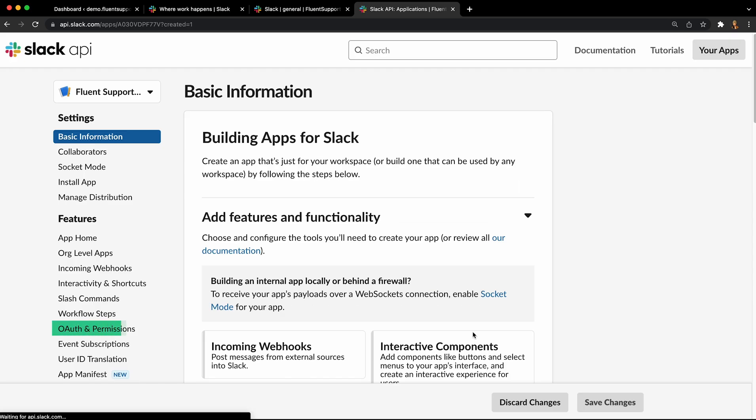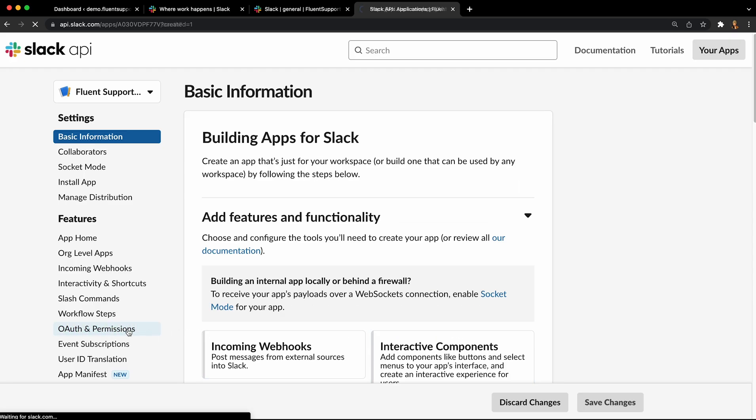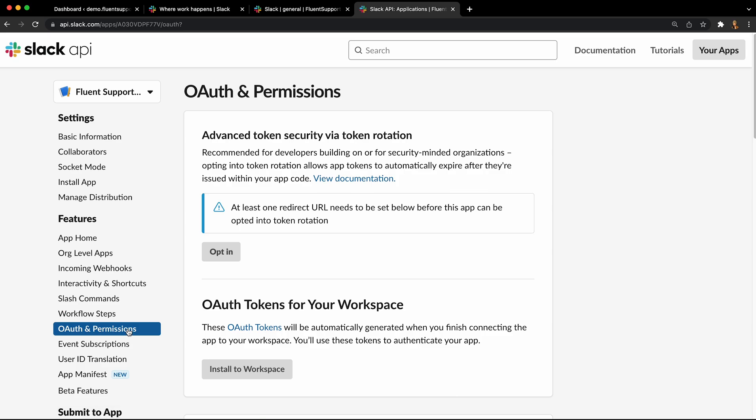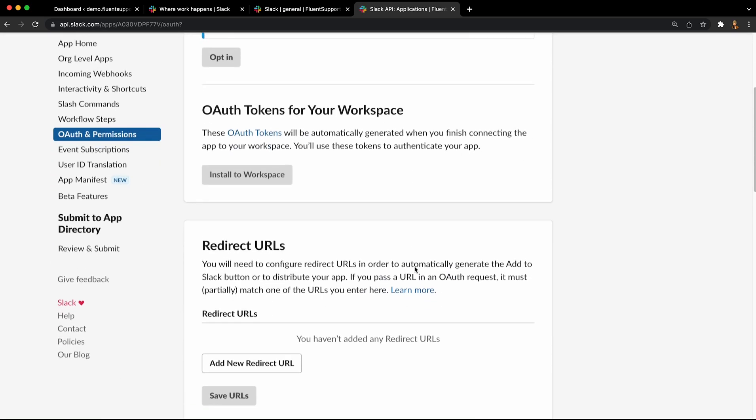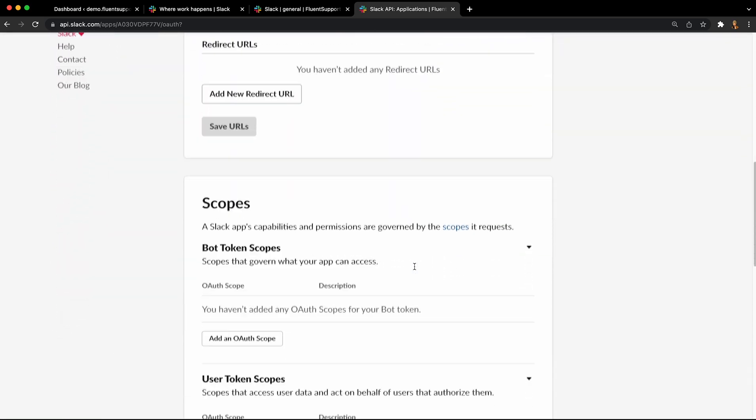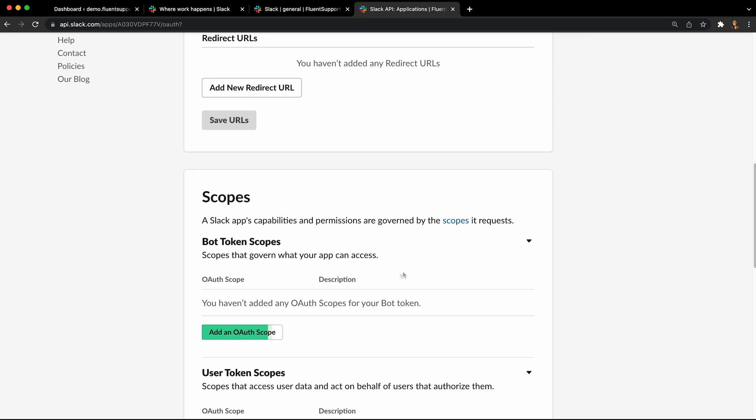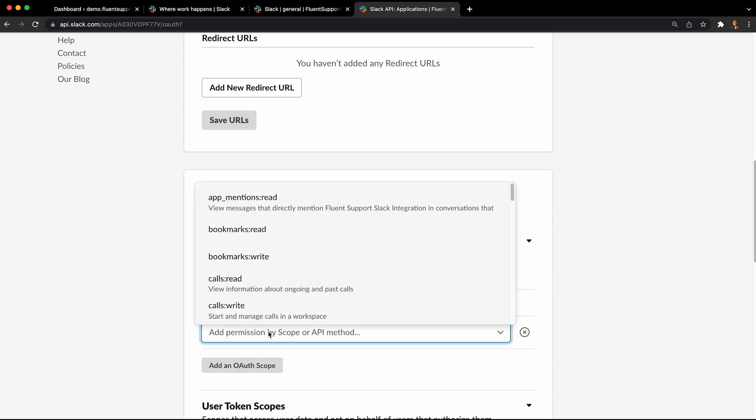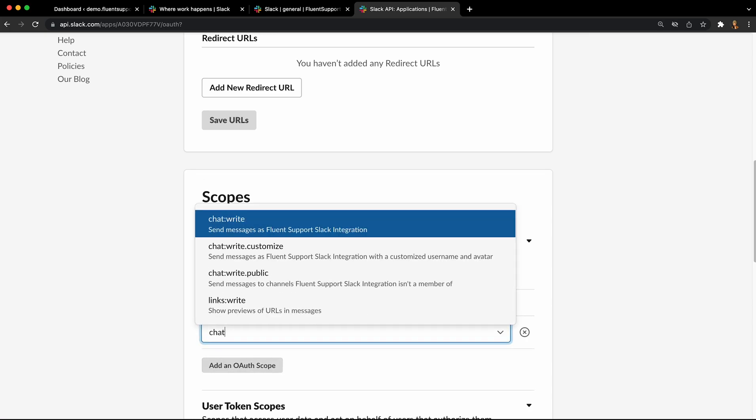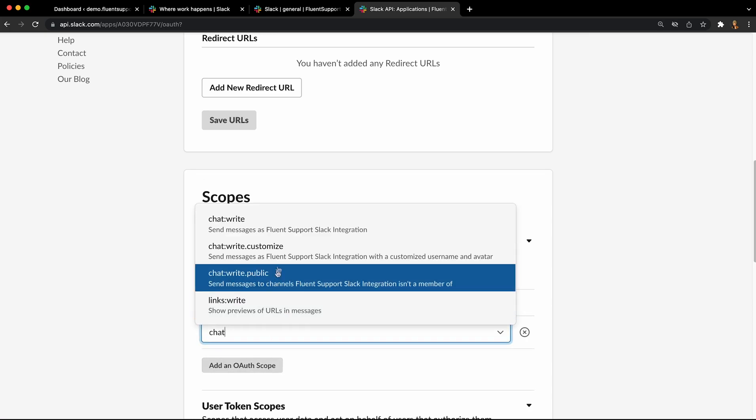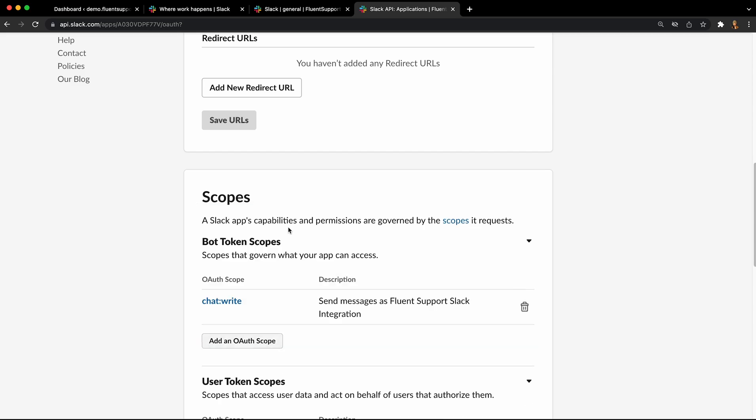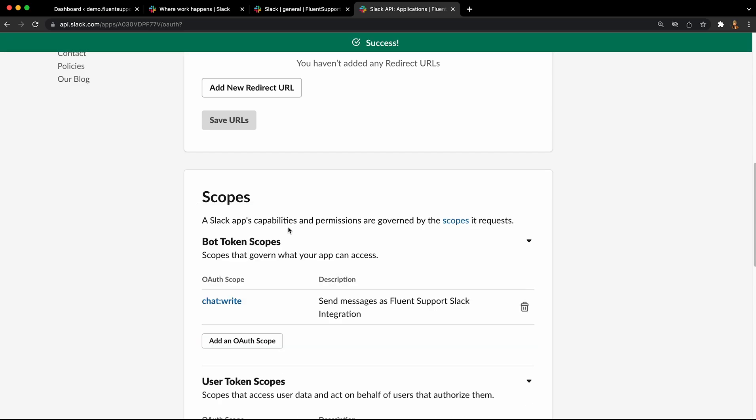From the left sidebar in the Slack API page, click on OAuth and Permissions option, then scroll down to bot token scope and click on add an OAuth scope button. Provide chat write permission and select the permission.